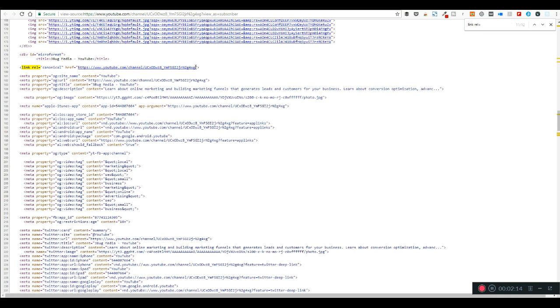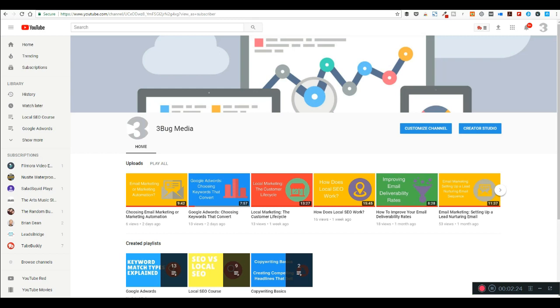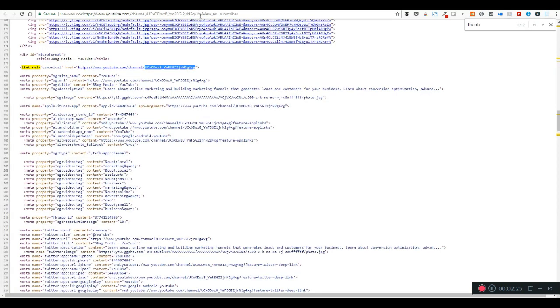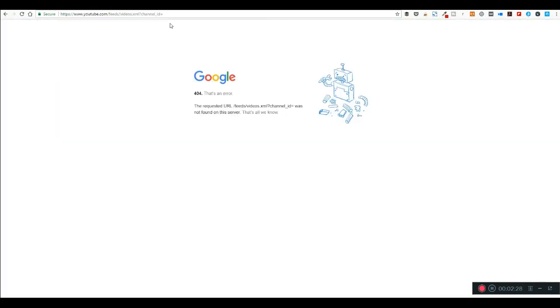You can see here you'll be able to find your channel ID that way. Once you have it, you're gonna take just the channel ID and save that. This is what your feed's gonna look like: https://www.youtube.com/feeds/videos.xml and then you're gonna have your channel ID here.